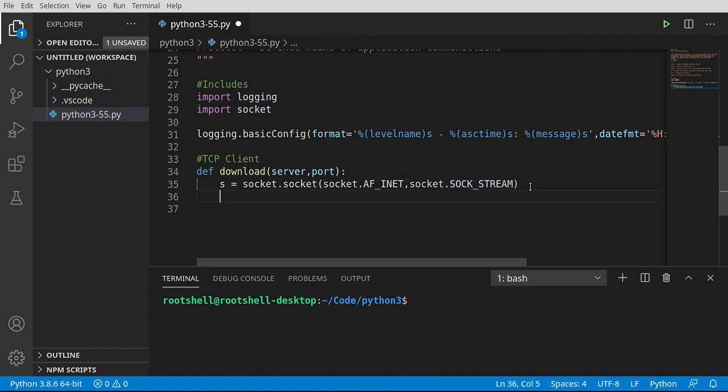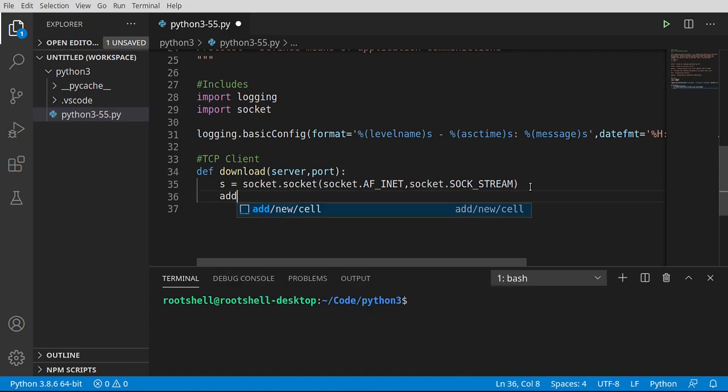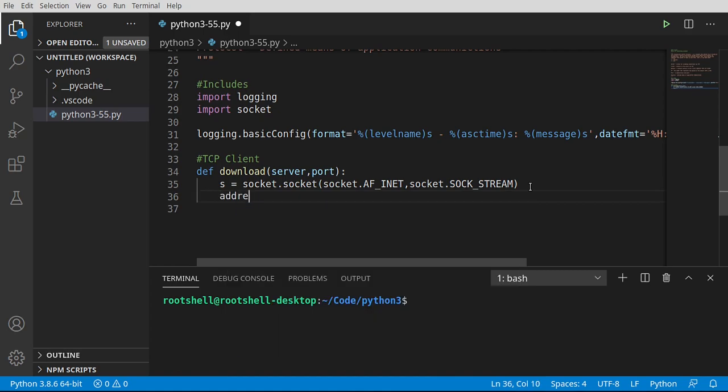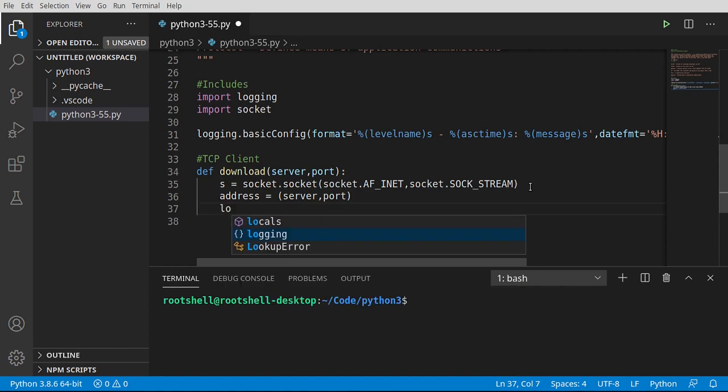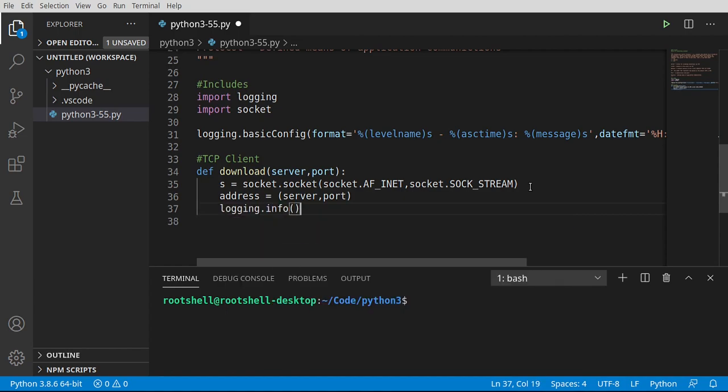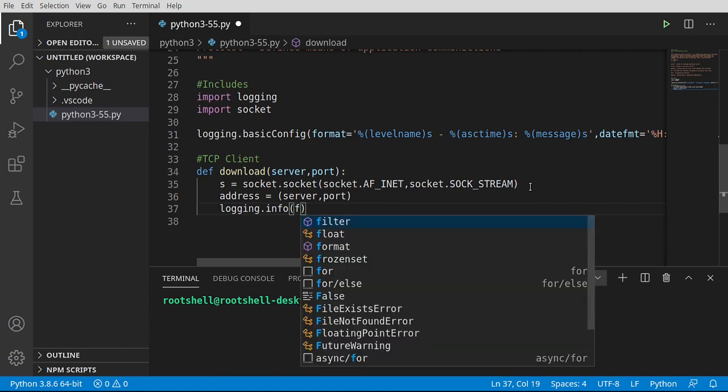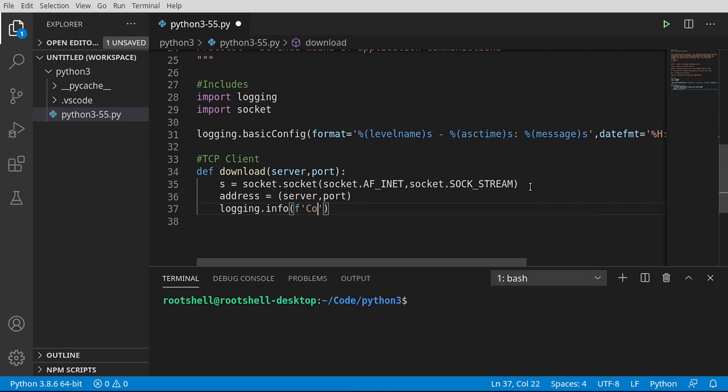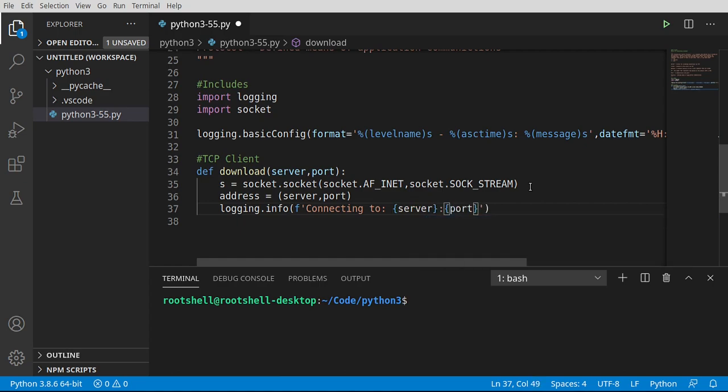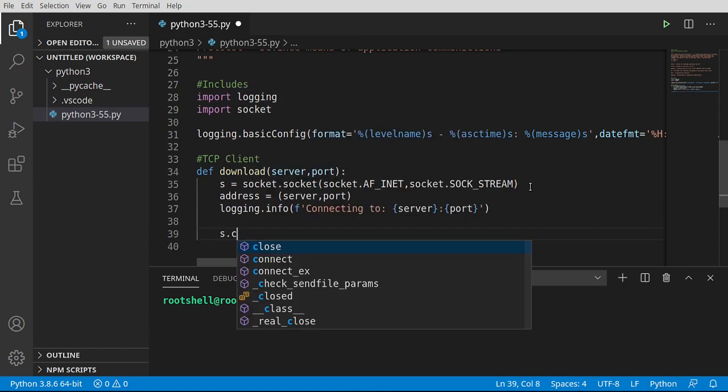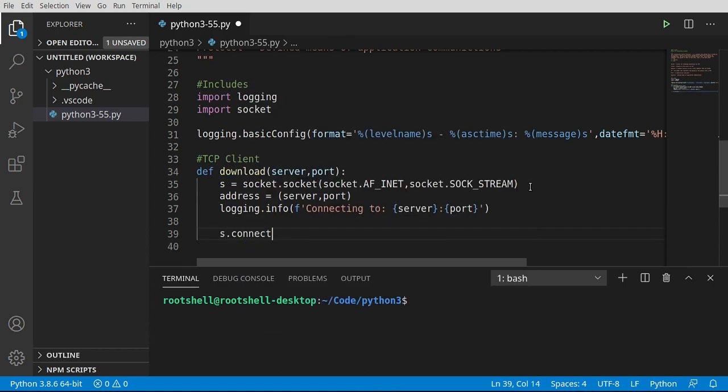All right. Now that we've got this, we can go ahead and say our address. I'm going to make a tuple, which is going to be the server and the port. Let's go ahead and say logging.info. And I want to say connecting to our server and our port.